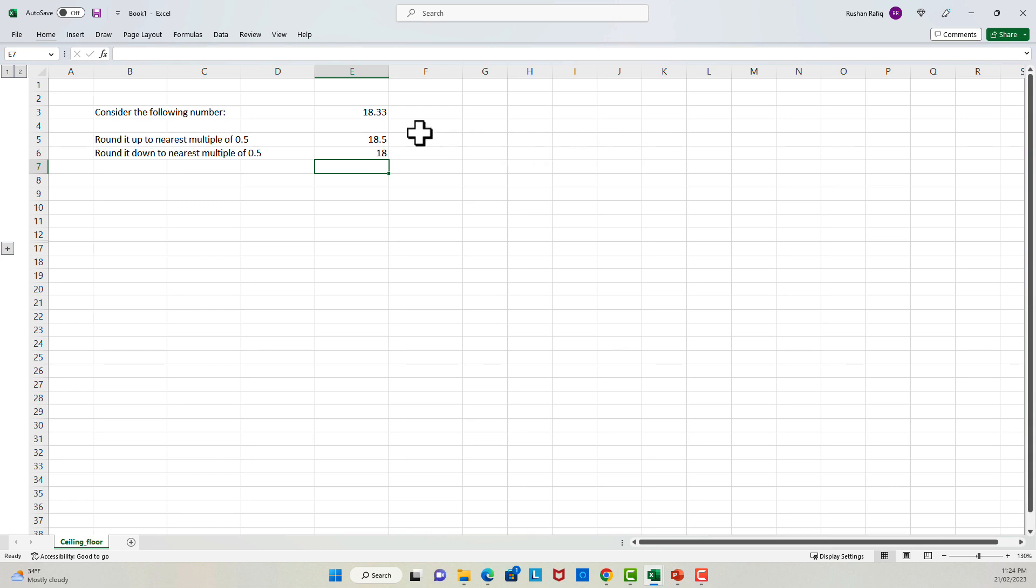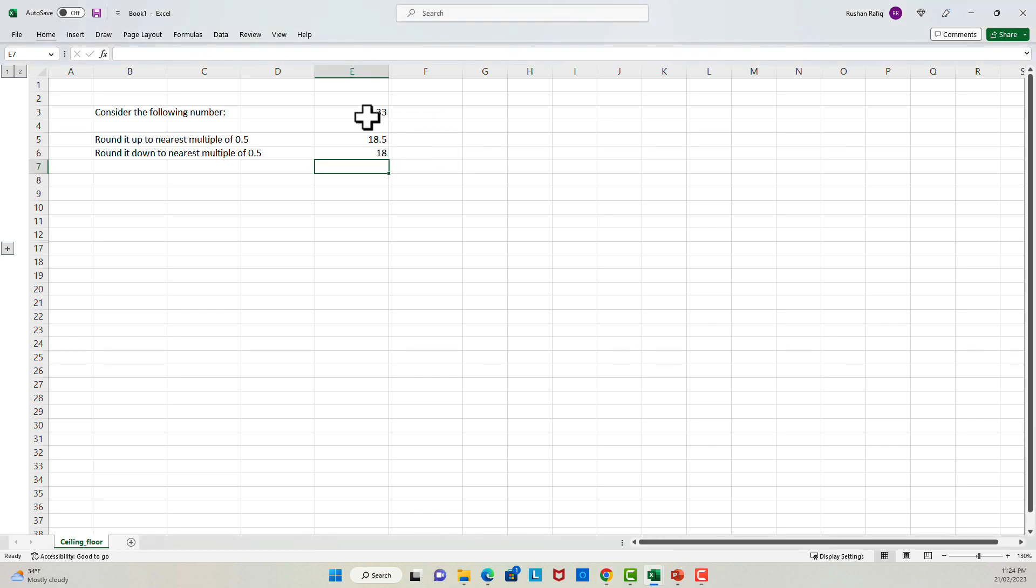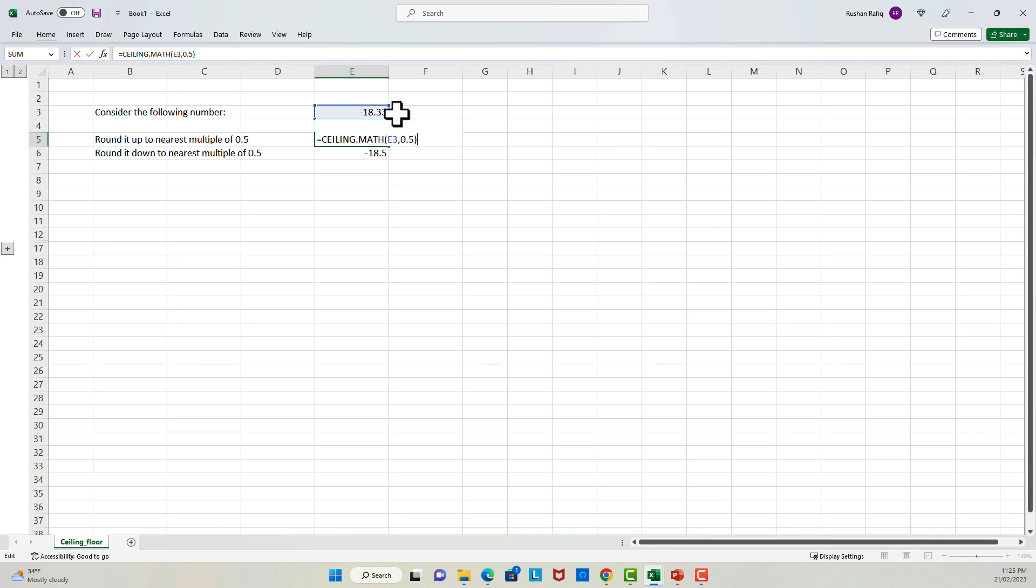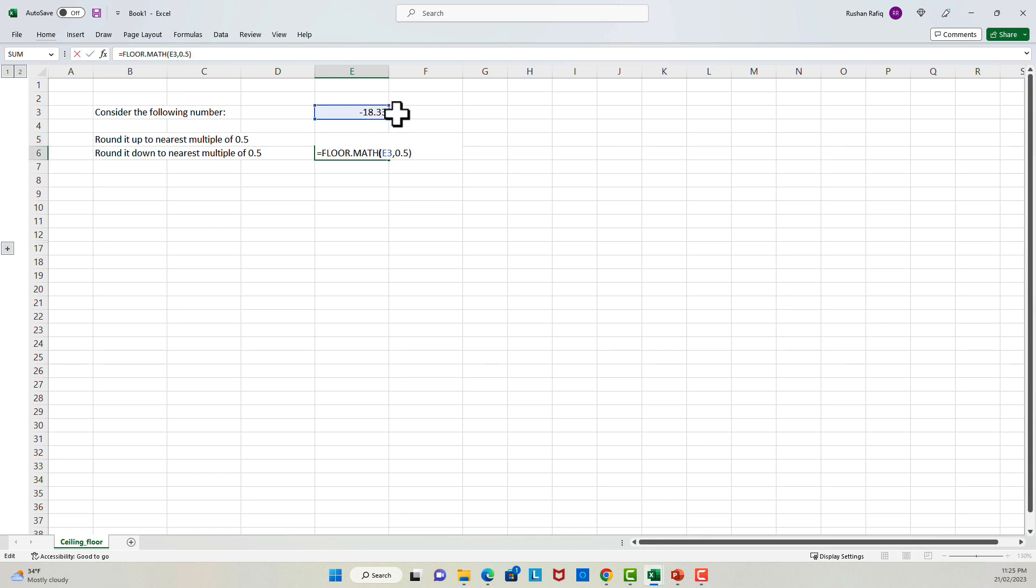Let's talk about the mode argument. The mode argument is optional, and it only applies for negative numbers. In case of negative numbers, it controls whether a number is rounded towards or away from 0. So let's just take an example. I'll make it minus 18.3. Right now, it gives me minus 18 when I'm rounding it up. However, if I pass in minus 1 here, it will round it up to minus 18.5. Similarly, if I pass minus 1 over here, it will round it towards the 0.